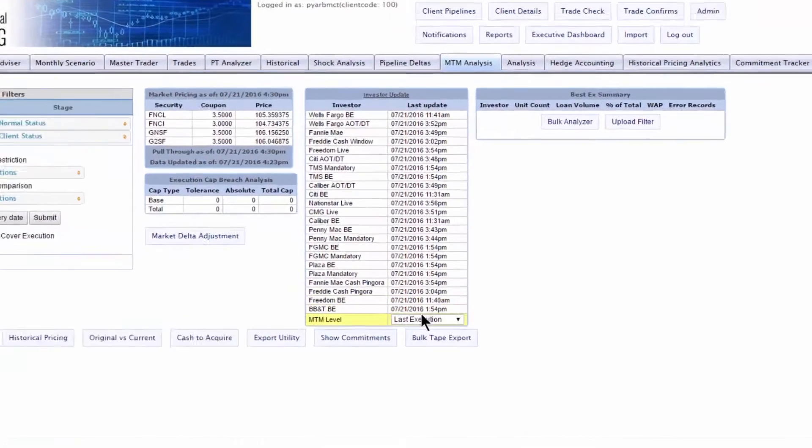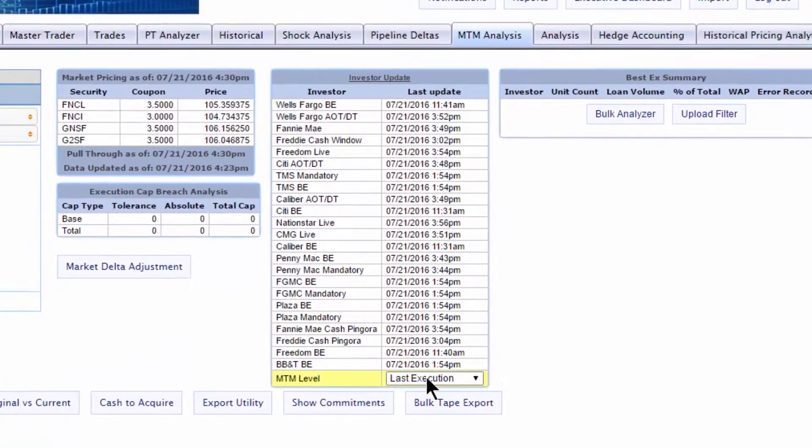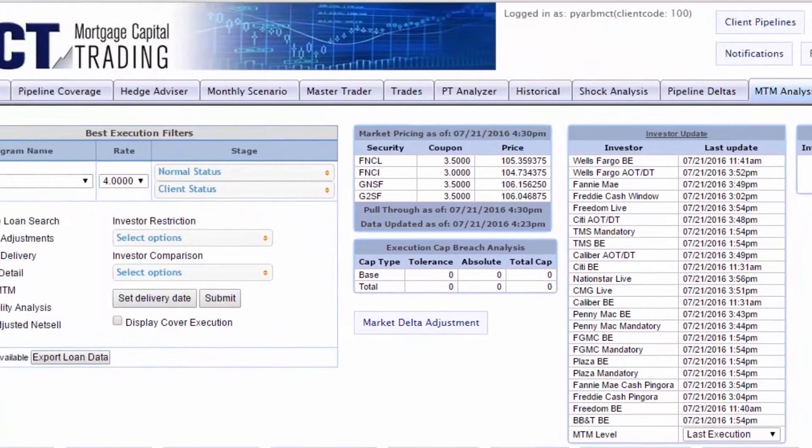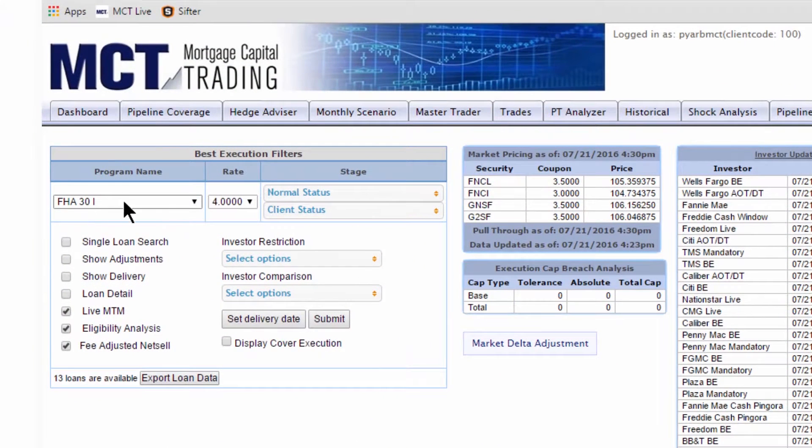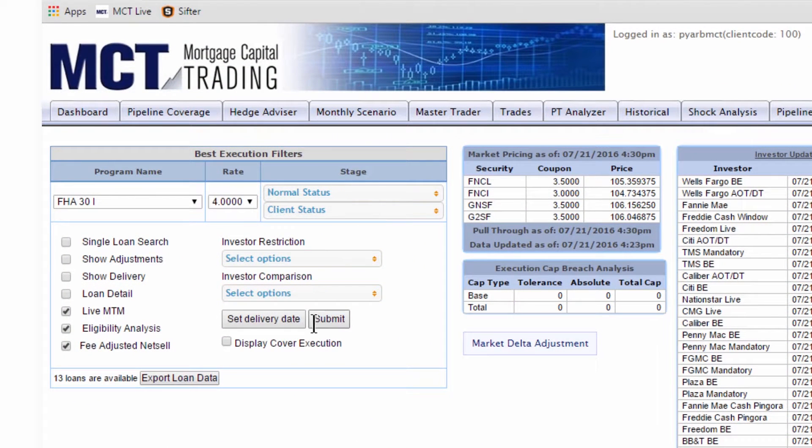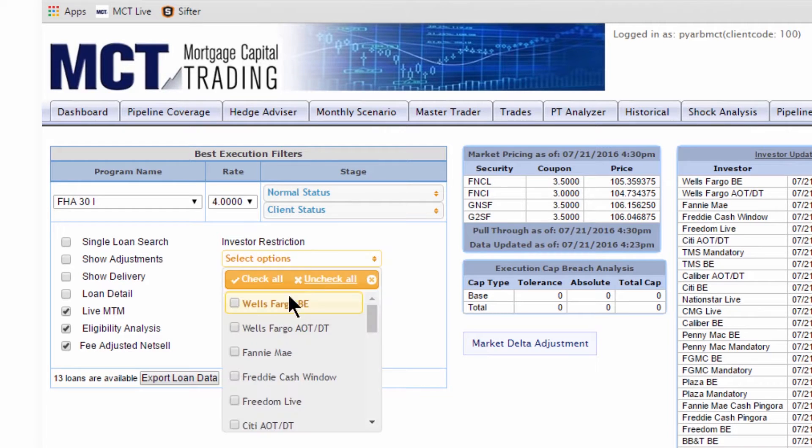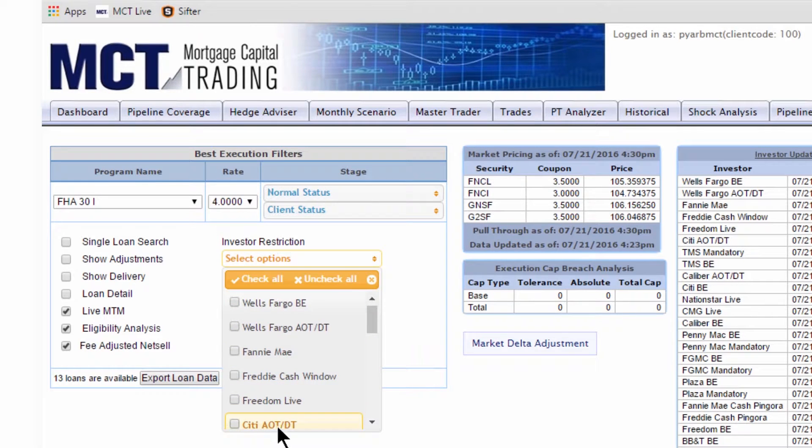Start by checking for up-to-date pricing. Create a segment of loans for analysis based on program, rate, or stage. You can also restrict your analysis to a segment of investors.